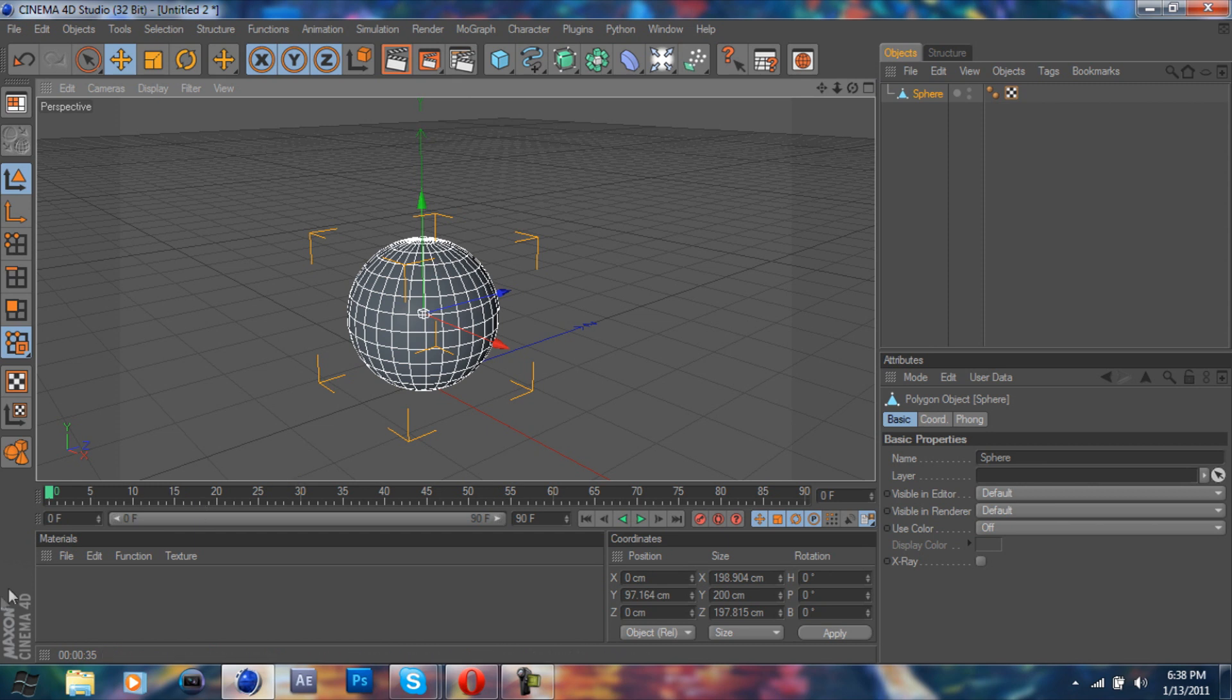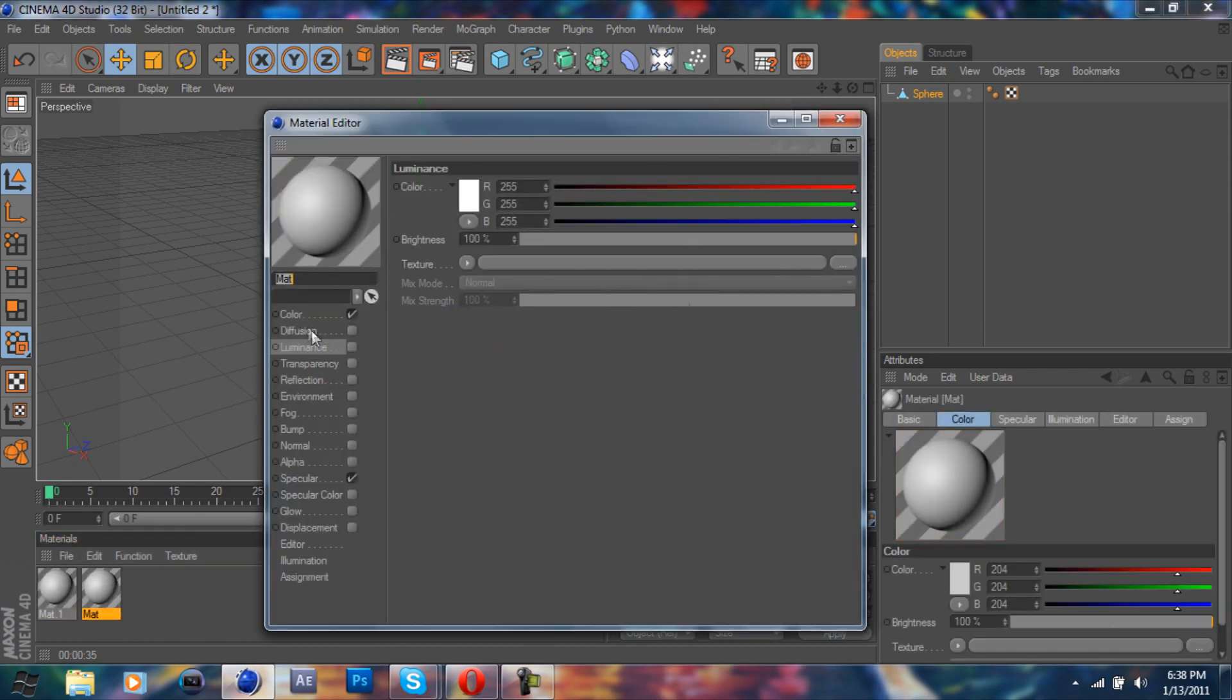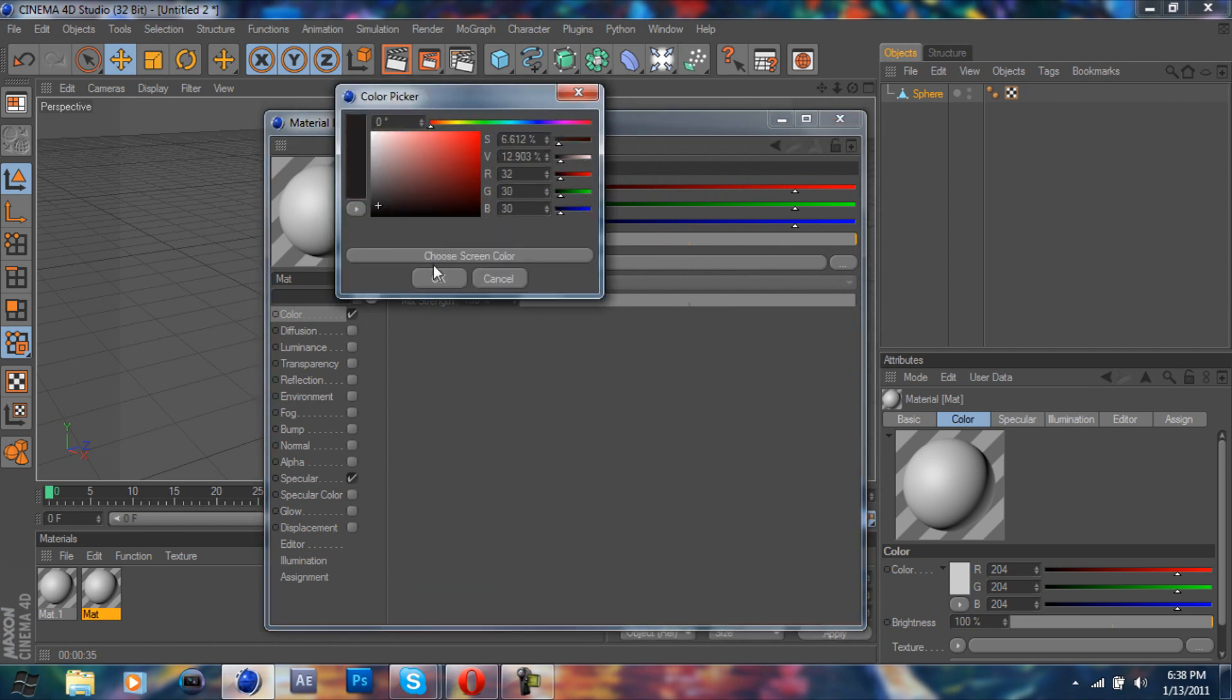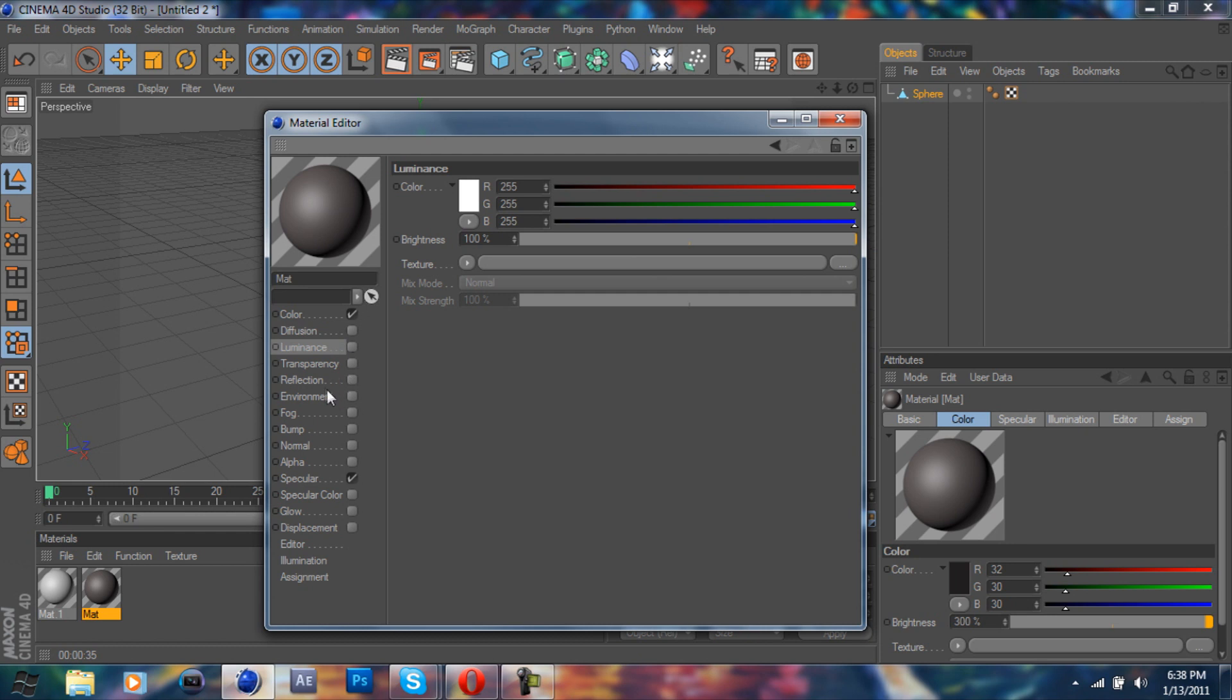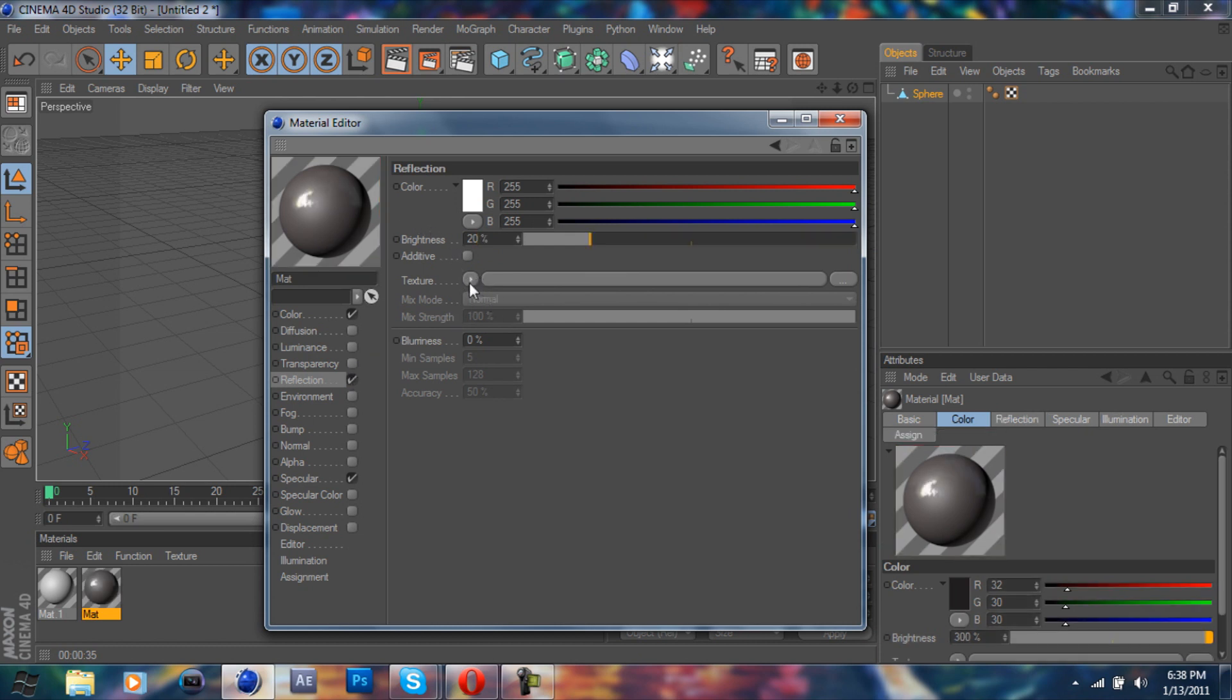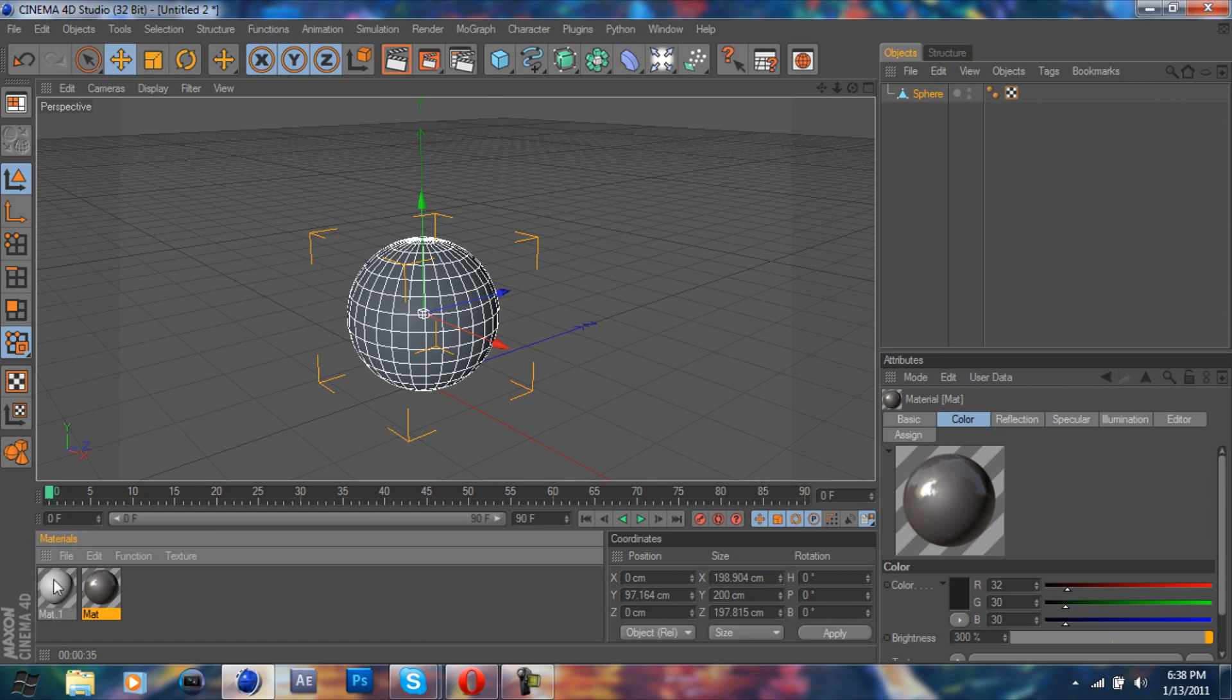Once we're there, we're going to go in and make our materials. So I'm just going to make two materials. We'll open up the first one and click the color tab and make it kind of grayish. That should be good. And you're going to make the brightness 300. Then you're going to click down at reflection. I'm just going to do about 20 on brightness. And the mix strength at 20. That looks good.